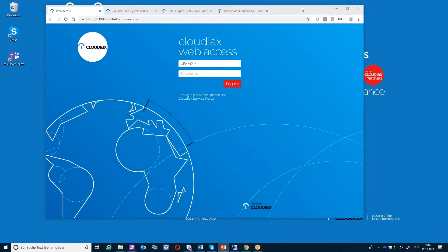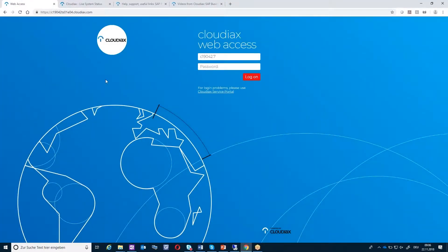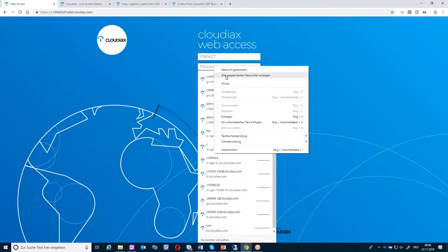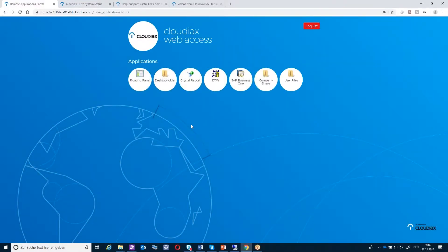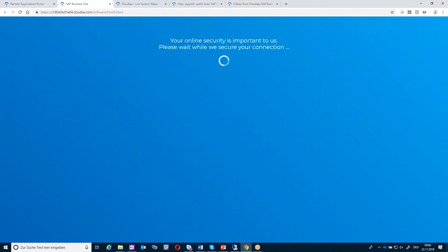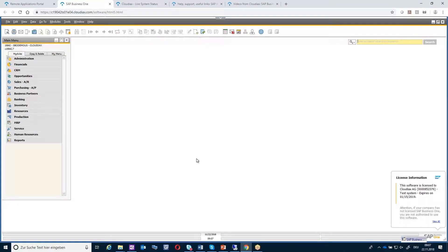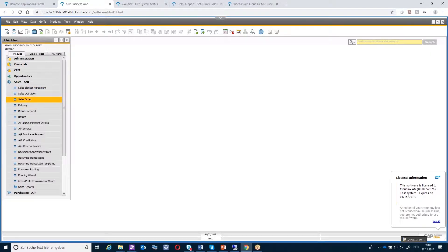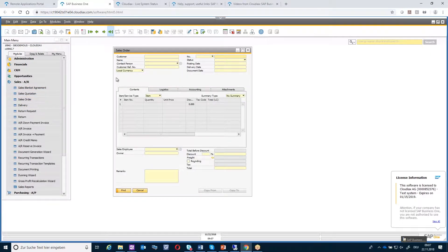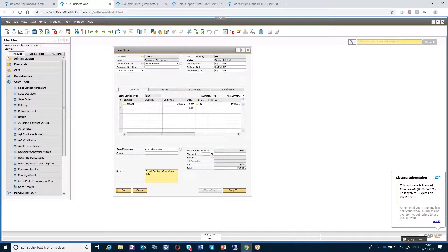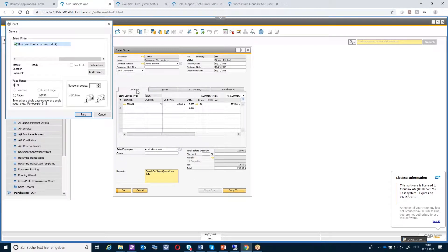I have here my HTML5 environment. I'm logged on to the website. I'll log on now and open SAP. For example, we want to print a sales order. If I select print, you will see here that we have a universal printer.